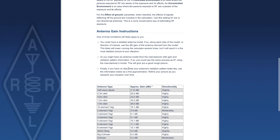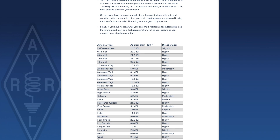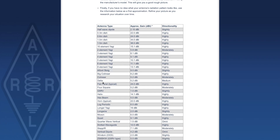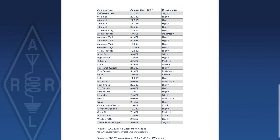For antenna gain, you can use a detailed antenna model calculated with one of the NEC programs, or an antenna model from the manufacturer. The calculator includes a set of common antenna types listing dipoles, dishes, Yagis, collinear, delta loop, four-square, G5RV, horn antennas — meaning a microwave feed horn, not a car horn — and ZX6, BKW, and G5RV, which is listed at 1 dBi.